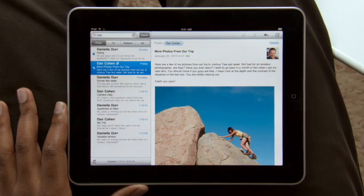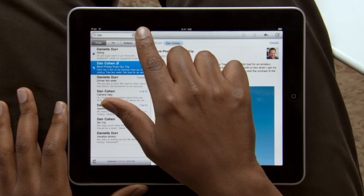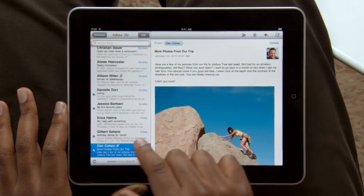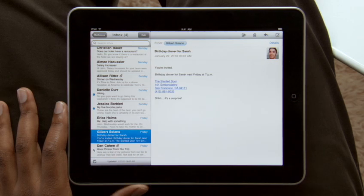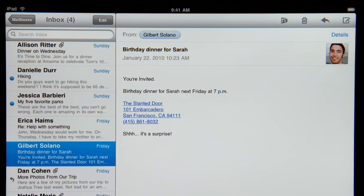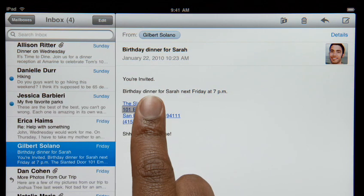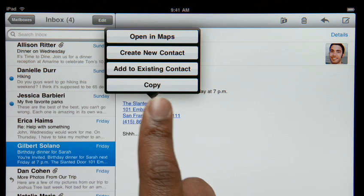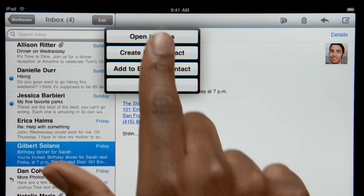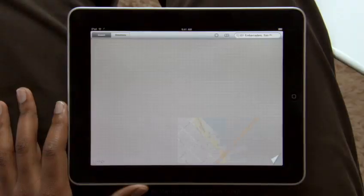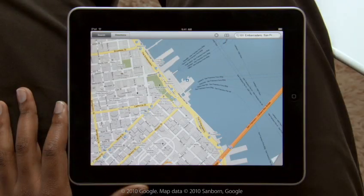Mail on iPad is so smart that it can recognize specific info in your messages, like names, phone numbers, and addresses. Tap and hold to add a contact to your address book. Or tap here to open a map, pinpointing the exact location.